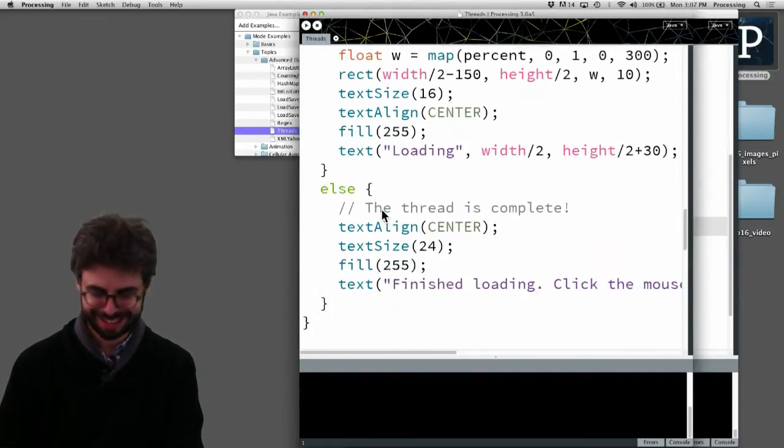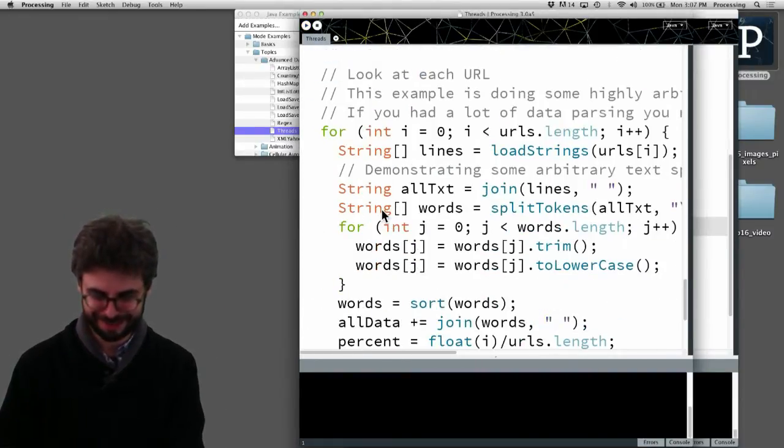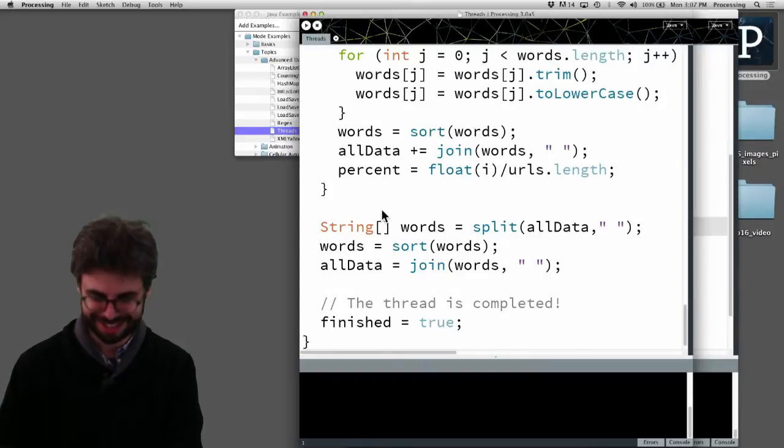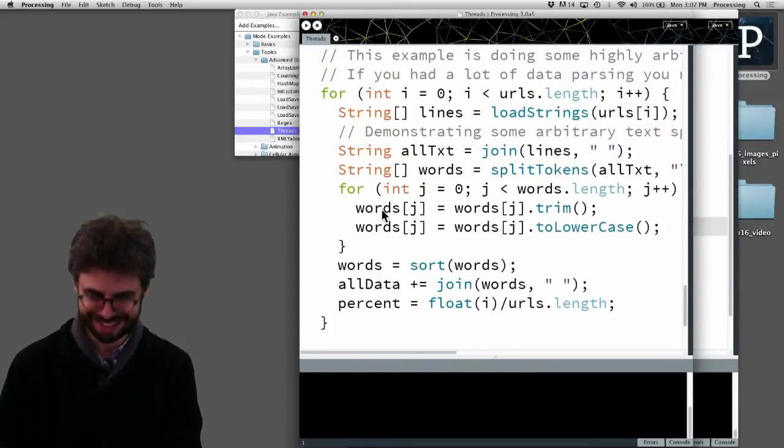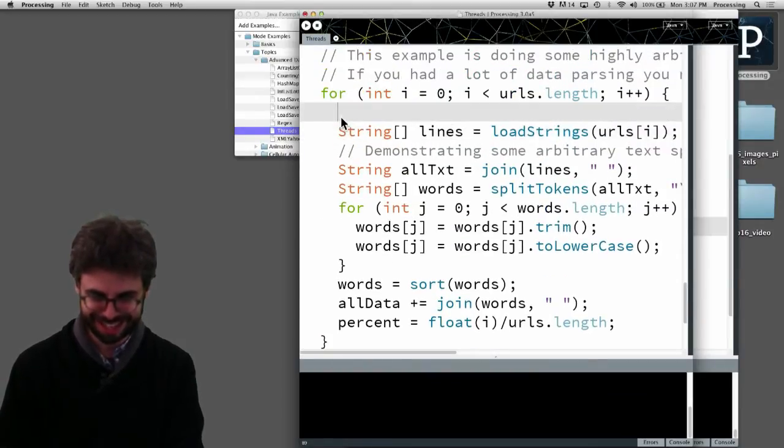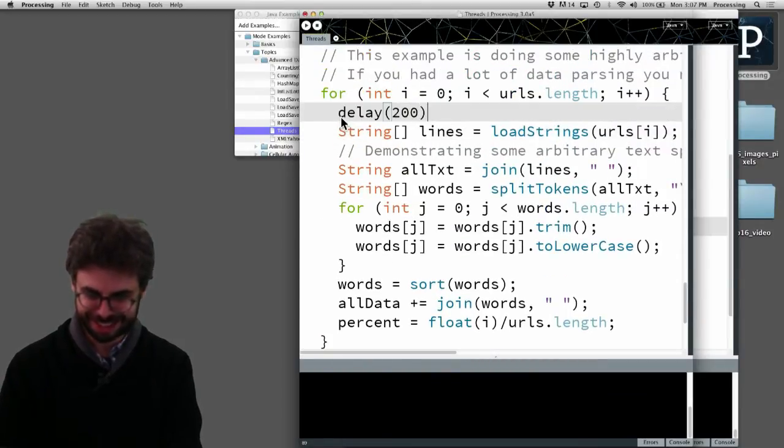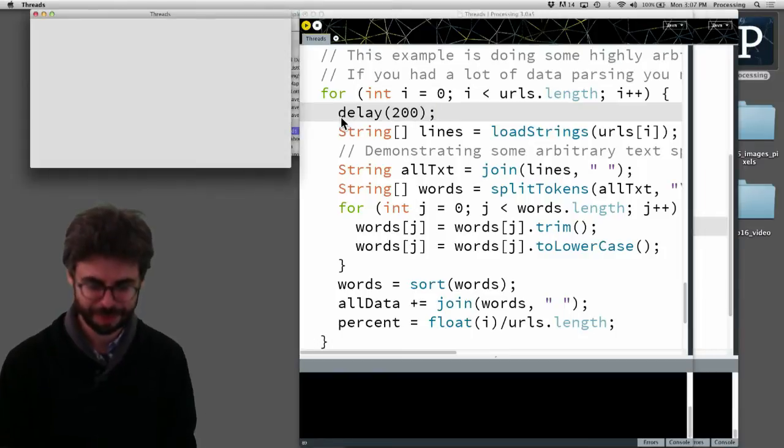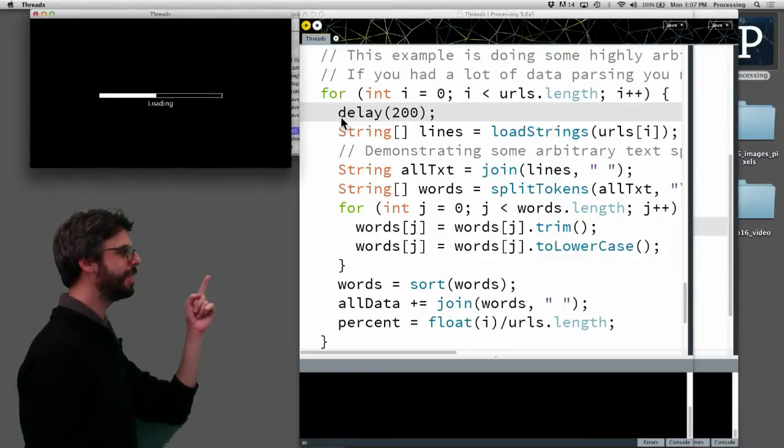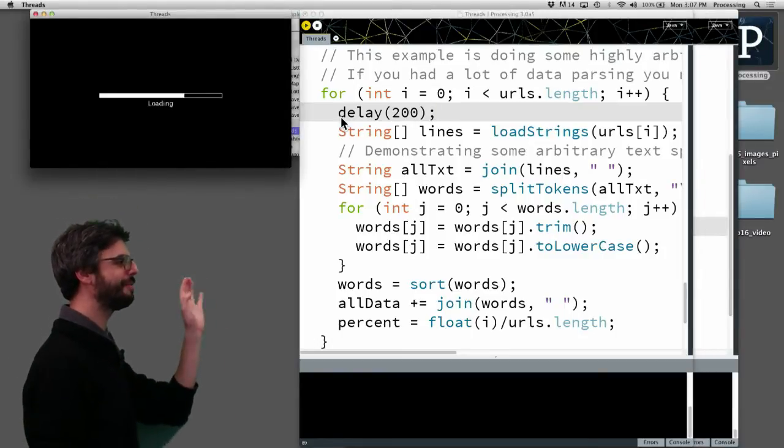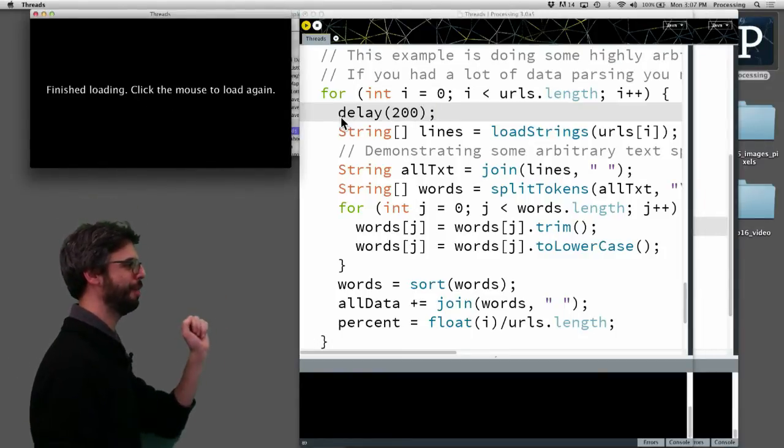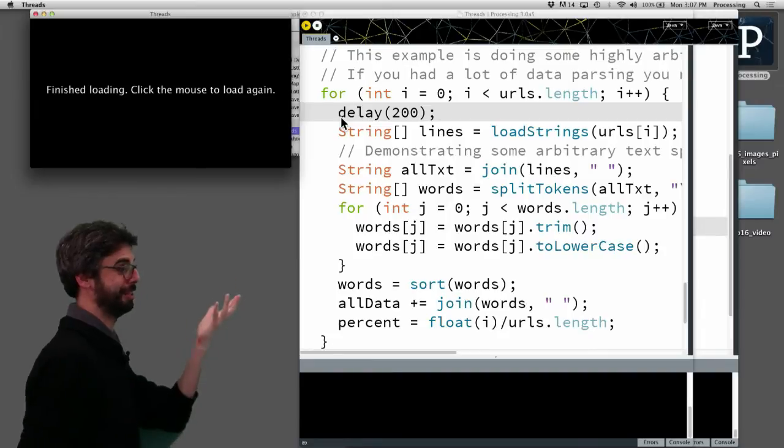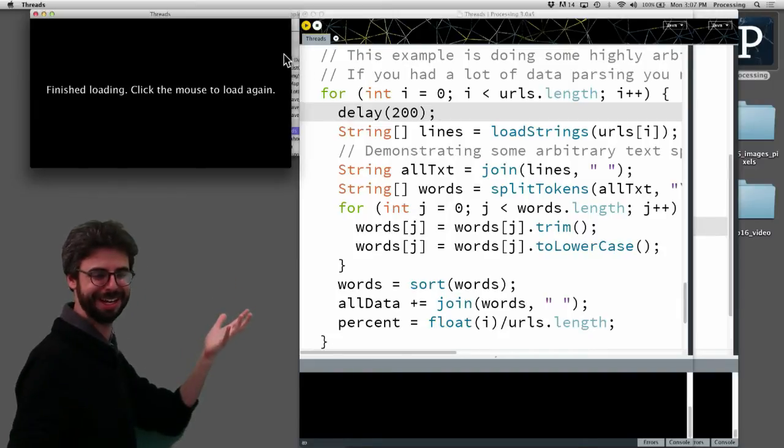Let me put like a delay in here. Just sometimes. So this is a scenario where I have this loading bar going and then it's finished loading.